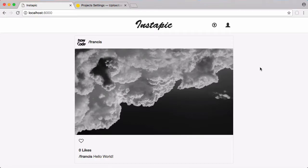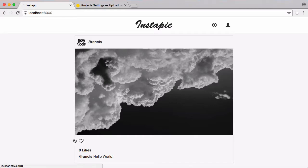So in this video we're going to be learning how to like photos. You can see down here if I click on this heart nothing's going to happen and it's actually going to give us an error behind the scenes. Liking photos is actually really simple.